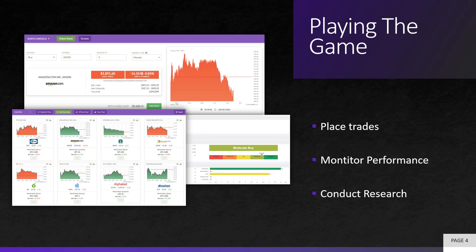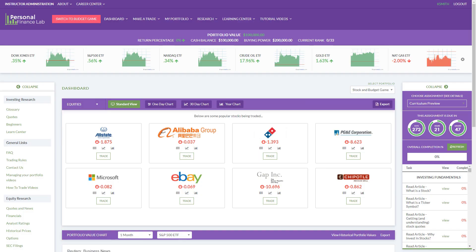To see how this works, I'm going to switch over to the stock game itself and show you how to place some trades, conduct some basic research, and monitor the performance of a portfolio. Here I am in my portfolio — this is what a student would see the first time they log in. I don't have anything in my portfolio right now, so the system is giving me a set of stocks that it's recommending based on what other students have been trading.